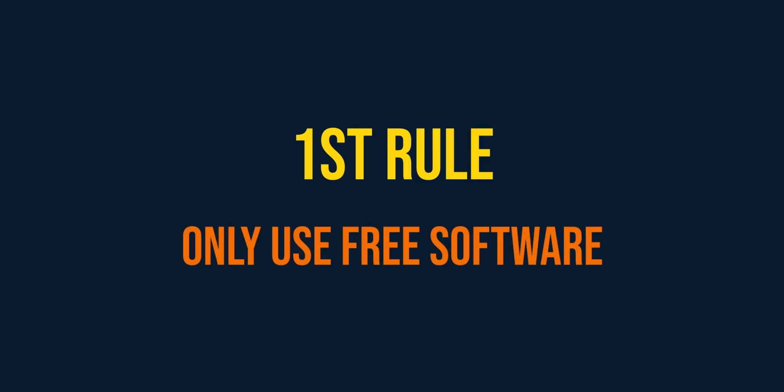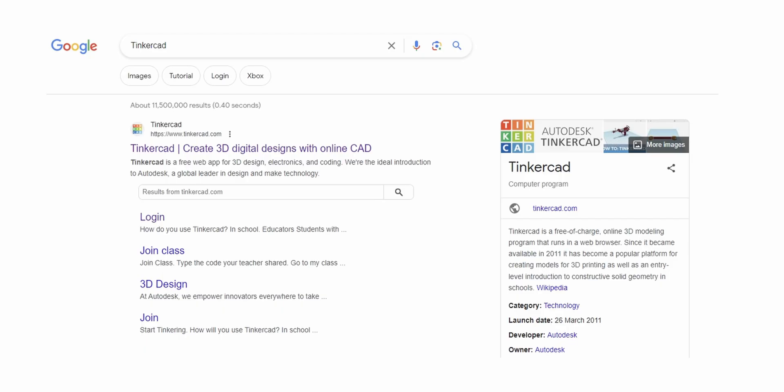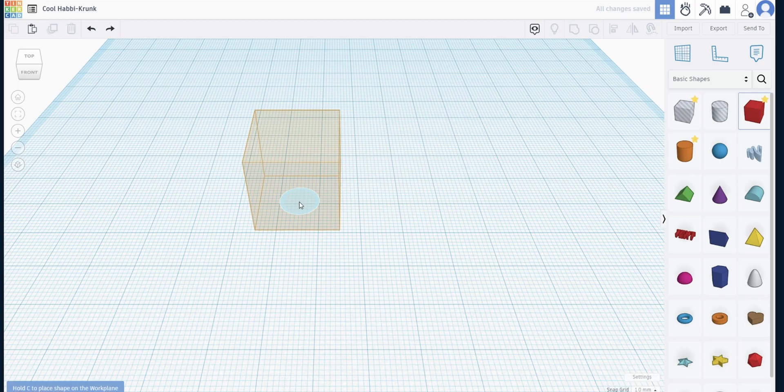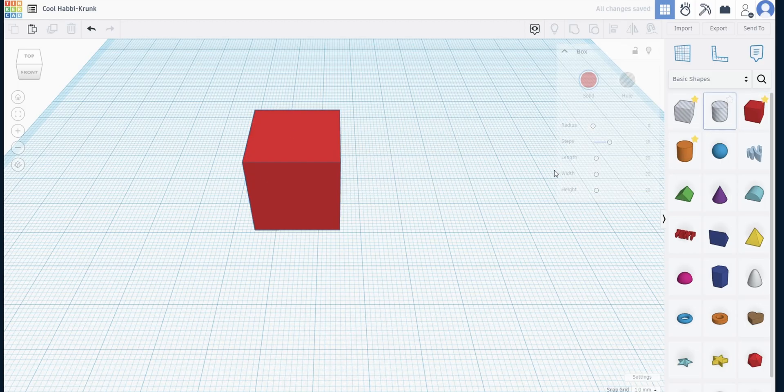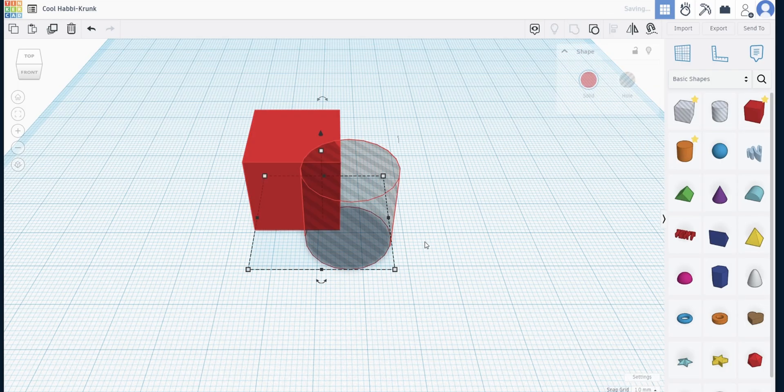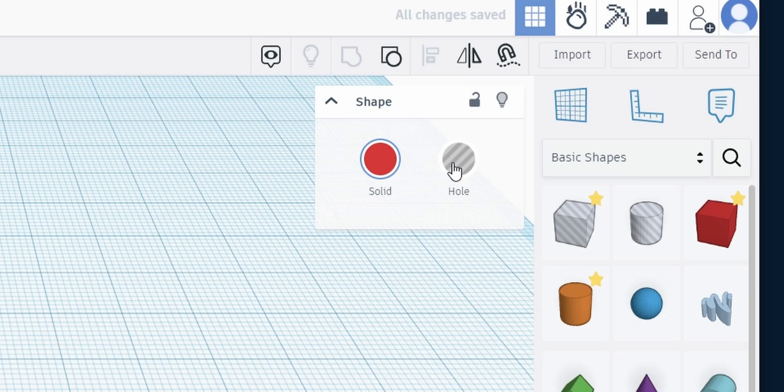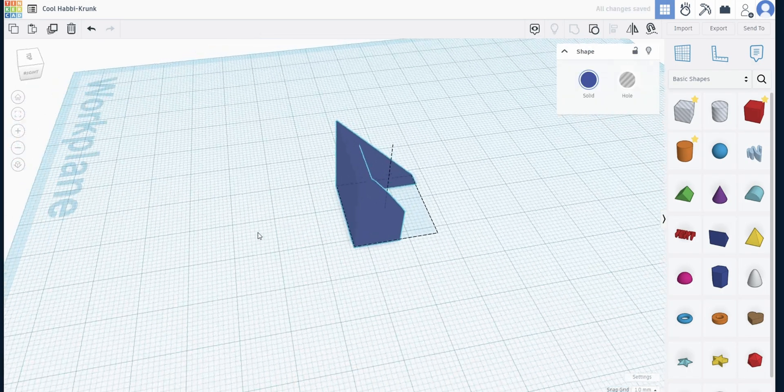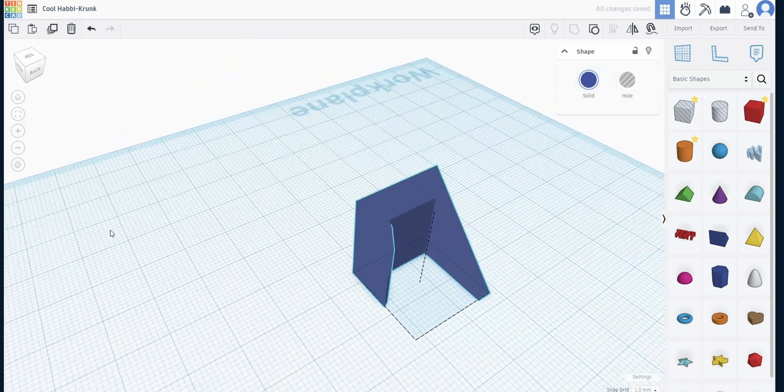Now my first rule is to only use free software. I chose TinkerCAD for its simple, non-destructive modeling. You have shapes, you have holes and when you group them together the hole cuts out of the shape. You can then turn that into a hole, group that with another shape and then repeat. And so I'm going to make this mouse from rectangular, triangular and circular prisms.